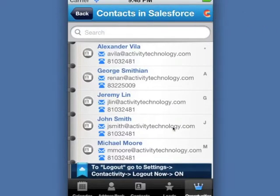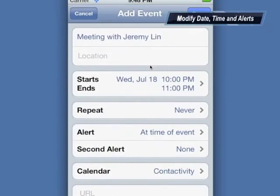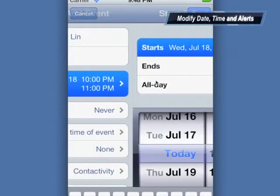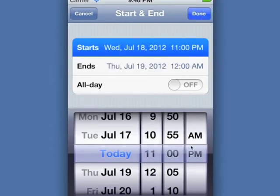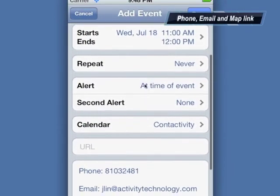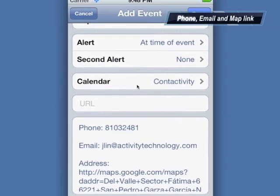Let's select Jeremy Lee and choose Add Event. You can modify the date and the time according to your needs, or you can add an alert. You can also see the details of the event like the phone number, the email, or even the address on your contact.